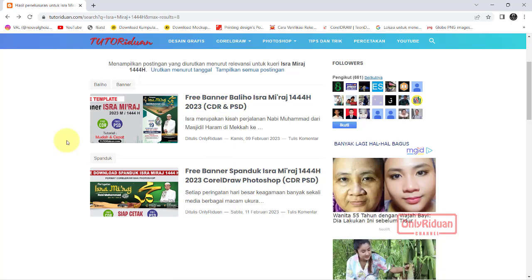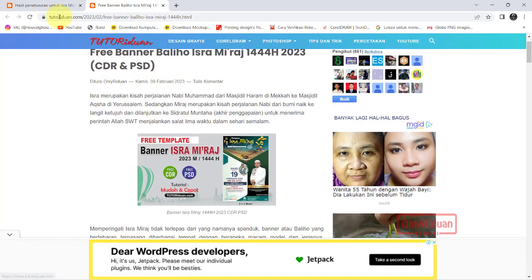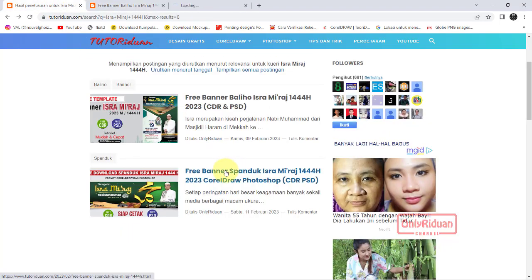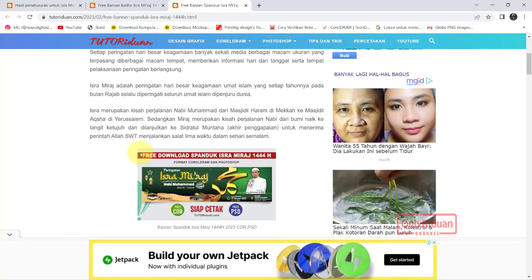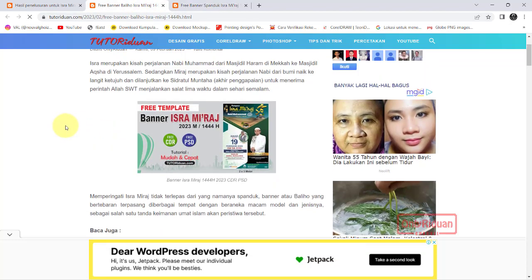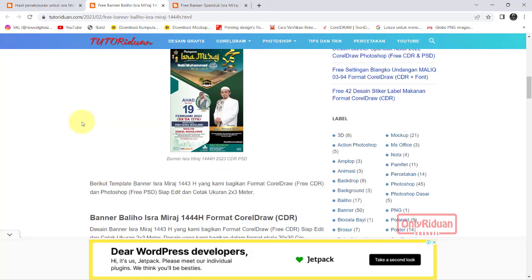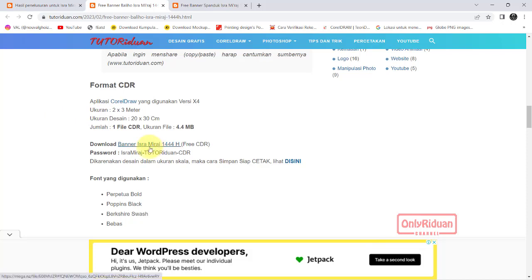Misalkan kita akan buka satu per satu. Ini untuk yang banner atau baliho, lalu ini untuk spanduk. Di sini saya bagikan dua link download, format Corel dan Photoshop. Untuk banner atau baliho, teman-teman bisa download di sini. Ini untuk yang Corel. Lalu passwordnya ini saat ekstraknya.